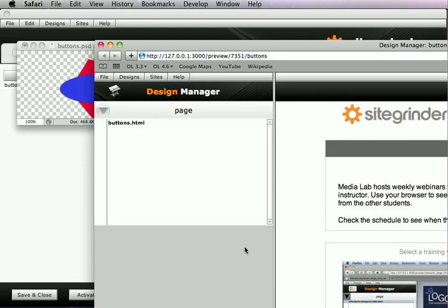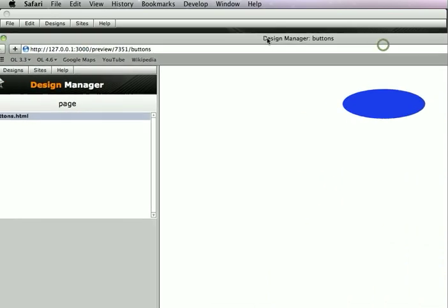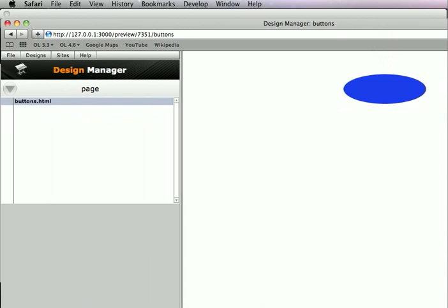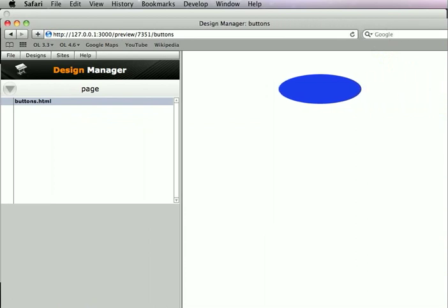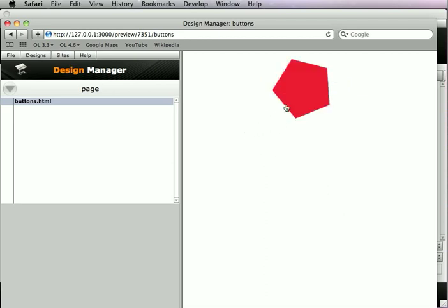SiteGrinder also opens the Design Manager which shows us the pages that we're presently building. Right now we've just got the one page. Go ahead and click it here and you may have heard the little ding dong there and that little bell was the bell of the build being finished.